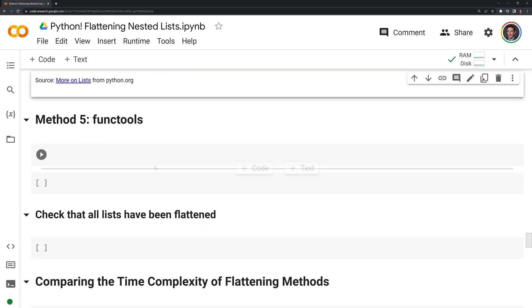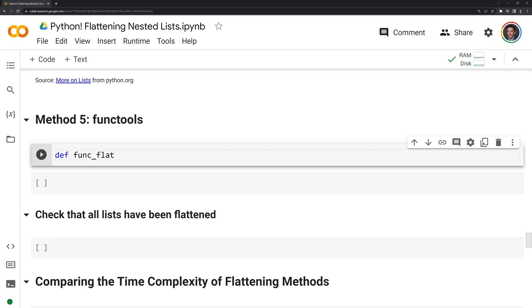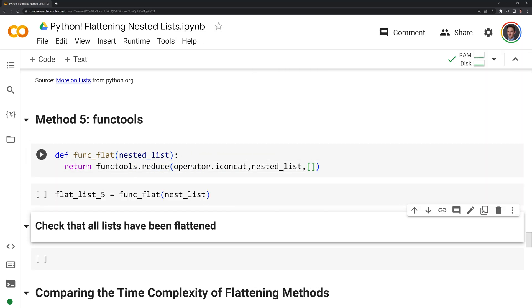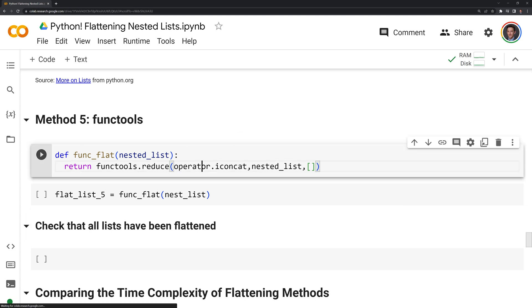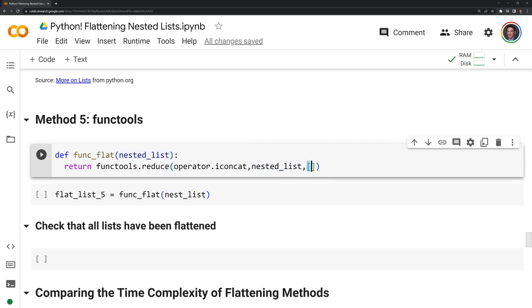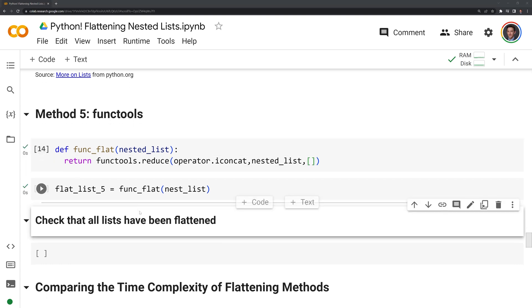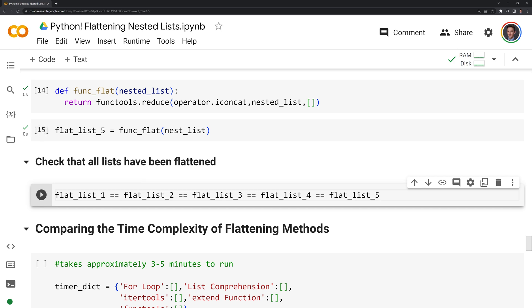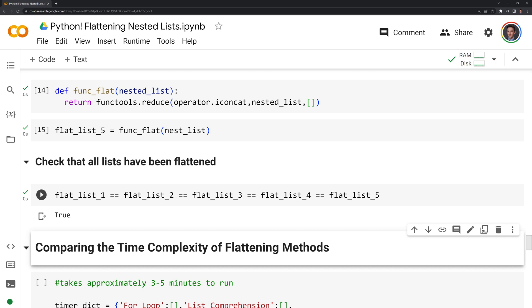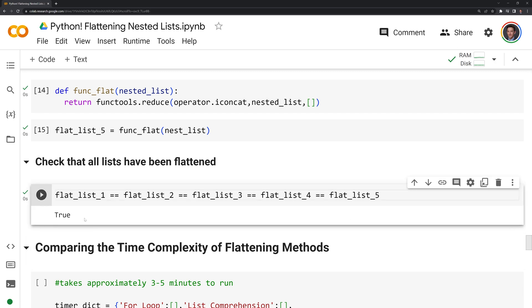Our last method is going to use the functools module and also the operator module. We're going to call functools.reduce, which is used to reduce an iterable to a single value. Then we have operator.iconcat as our first input parameter, which is going to combine all the underlying elements within the sublists together. The second parameter is the nested list, which we're going to unpack to an empty list. We then check that all the lists have been flattened using the double equal sign to compare all of the flattened lists, and we can see that we were able to successfully unpack with all five methods.